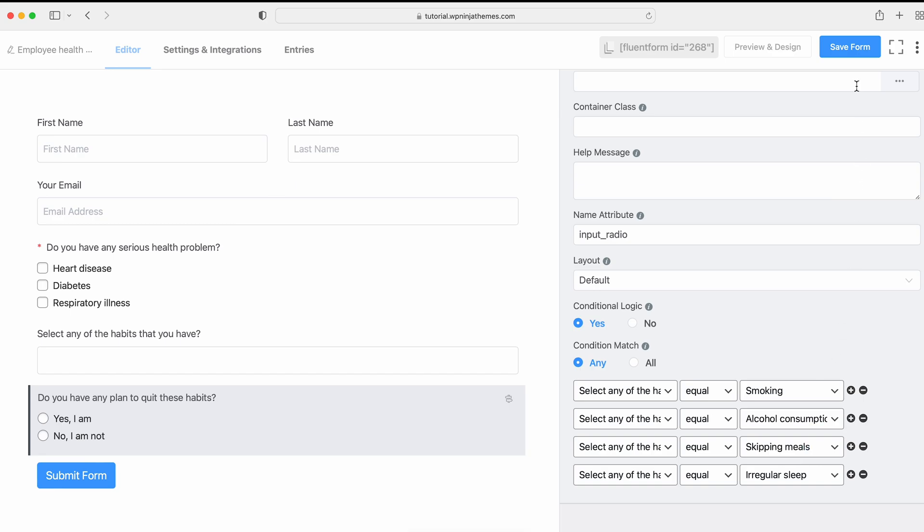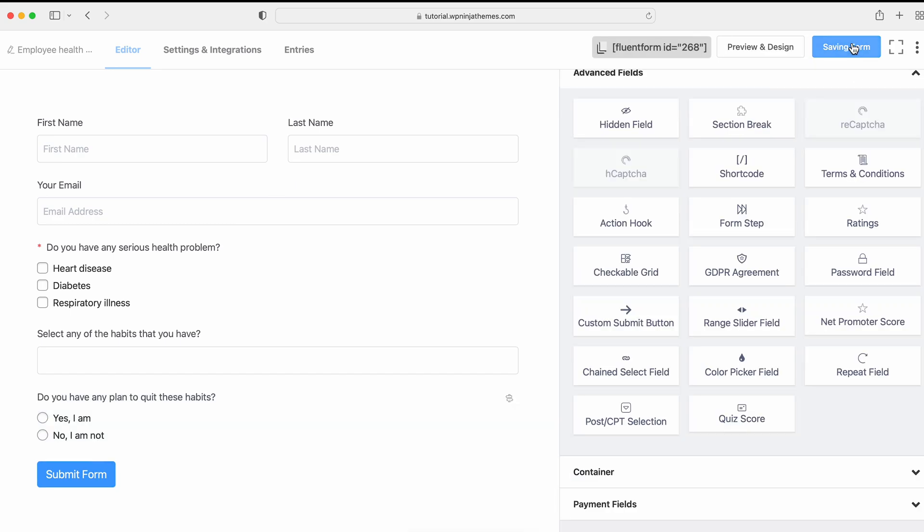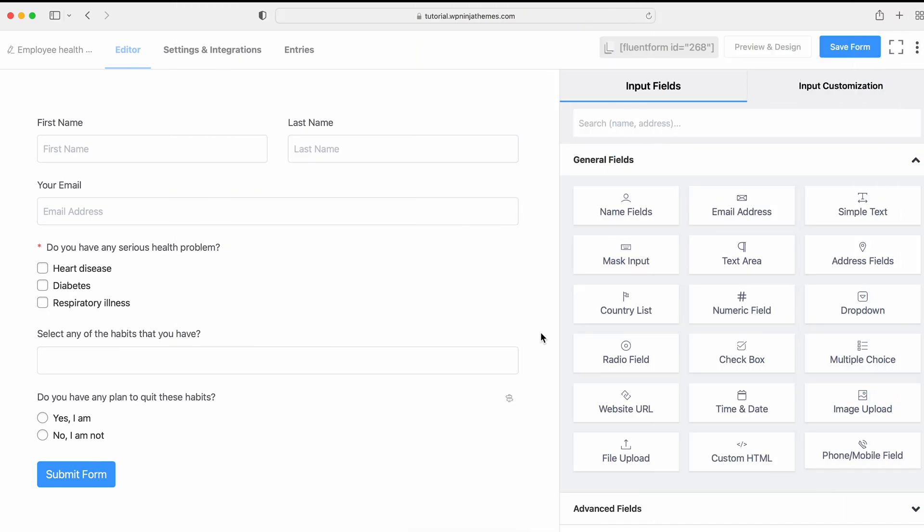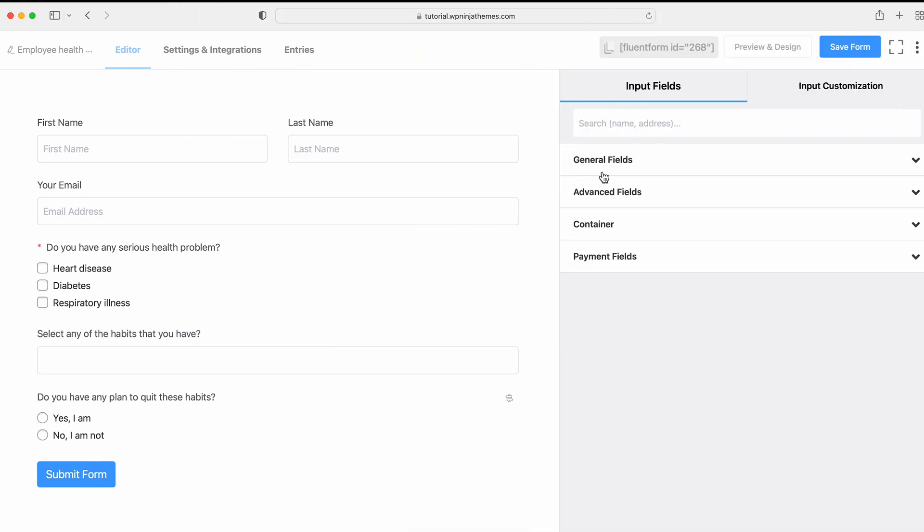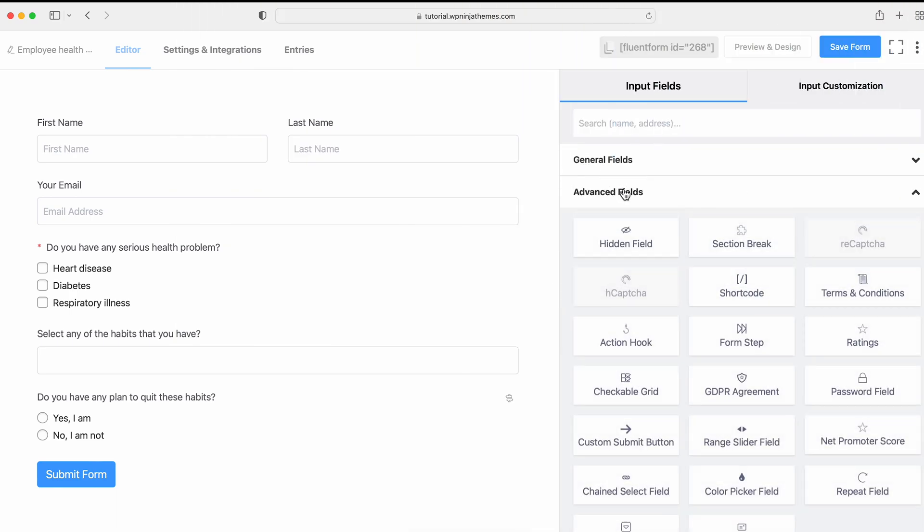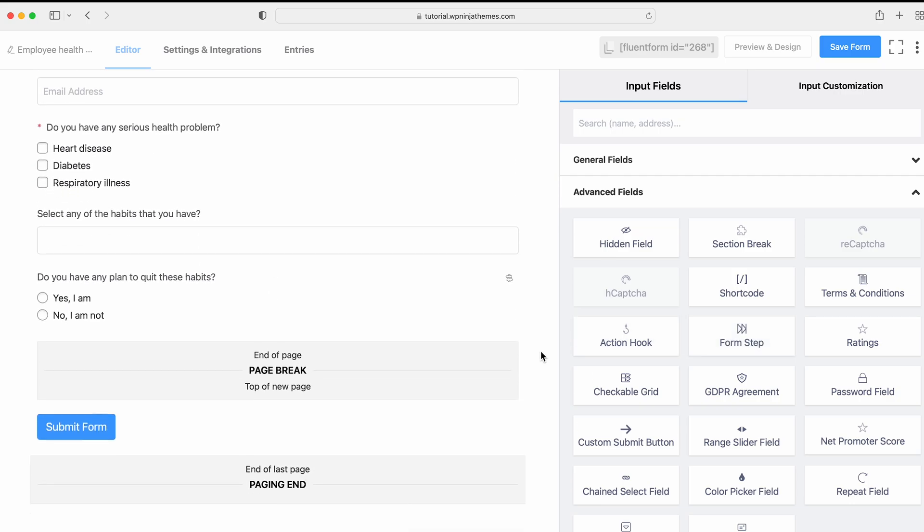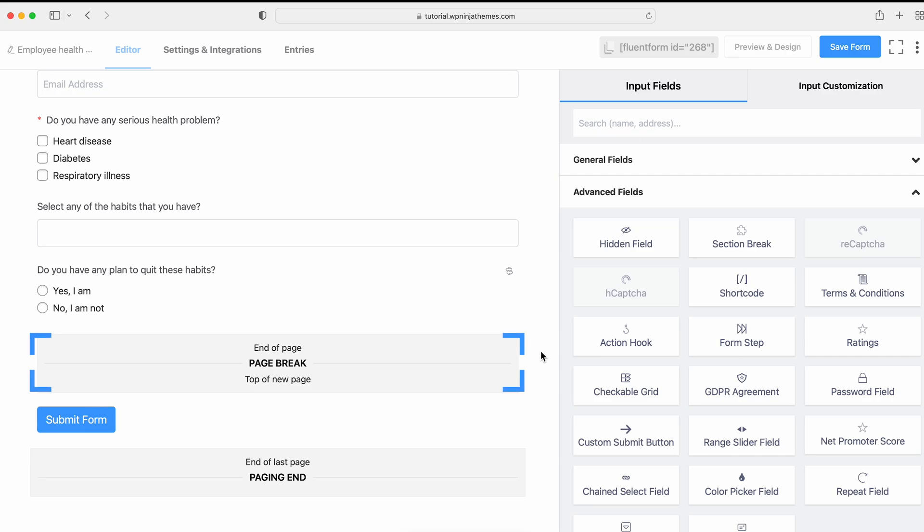Now we would like to add our next fields on the next page. How to do that? Well, that's super easy with Fluent Forms. Go to the Advanced Fields section and select Forms tab field. Then, drag and drop other necessary fields between the Page Break and the Page End interface.